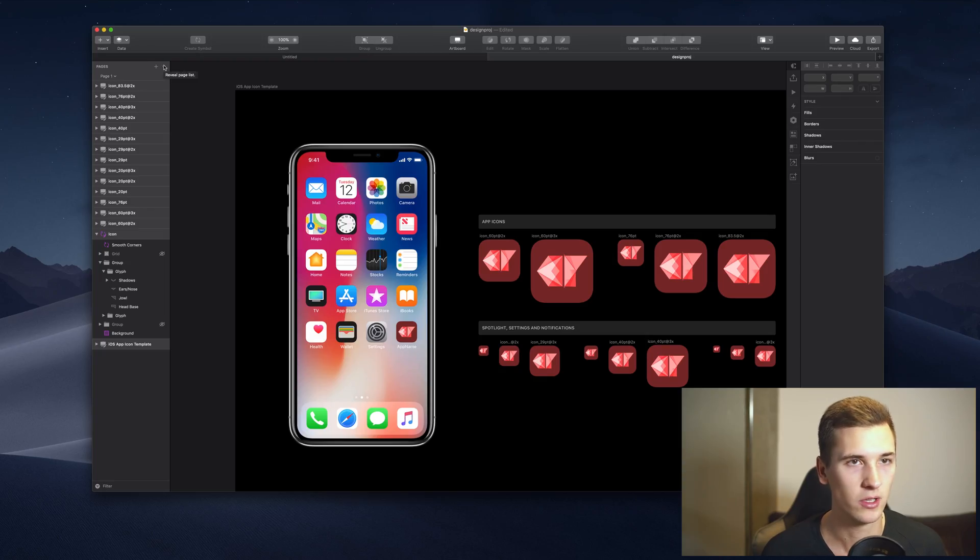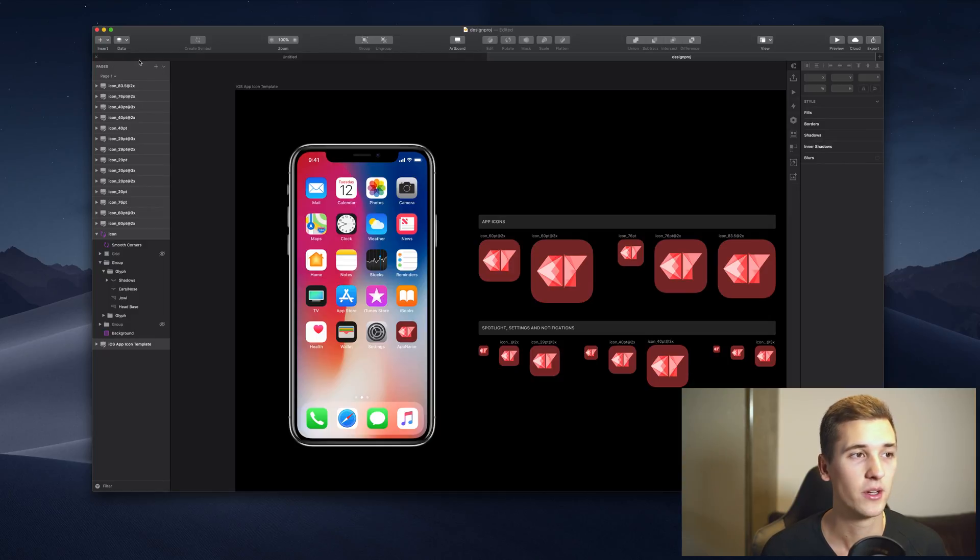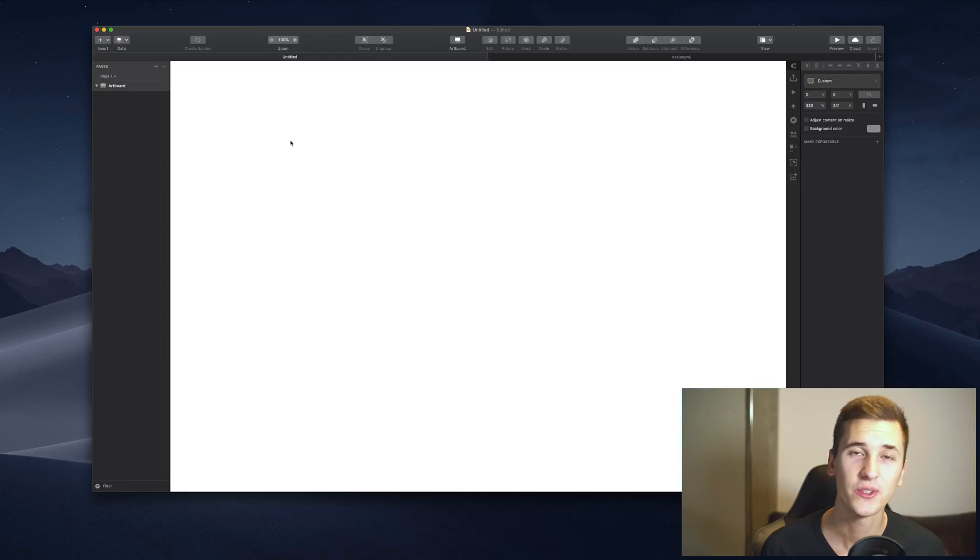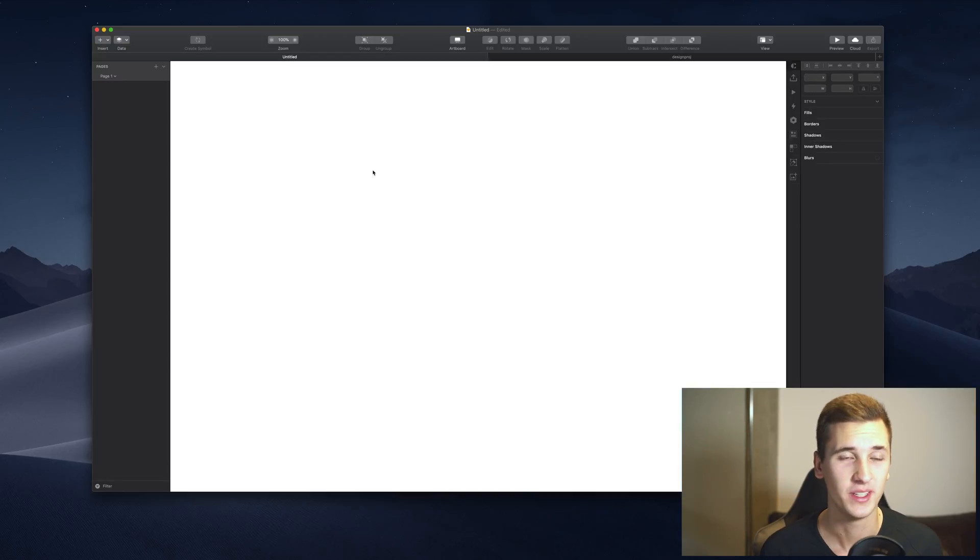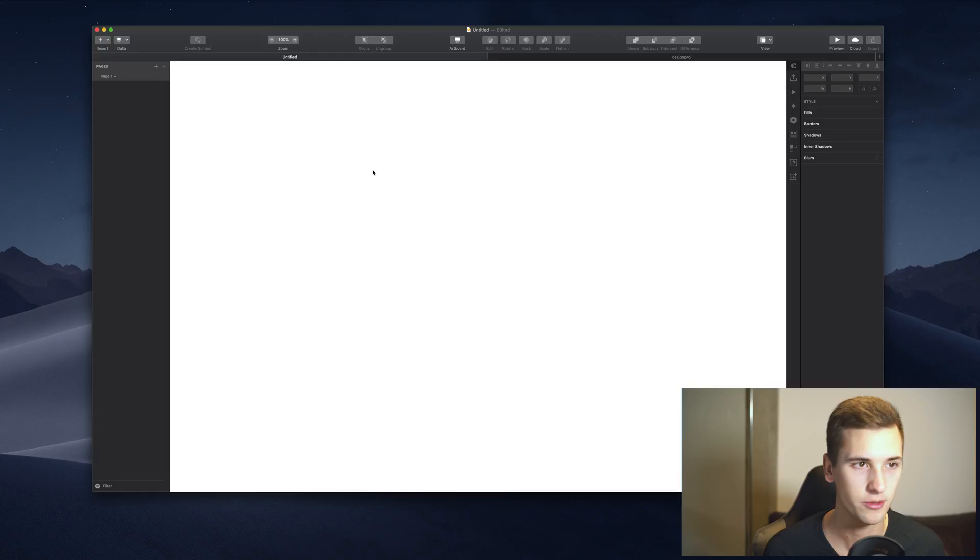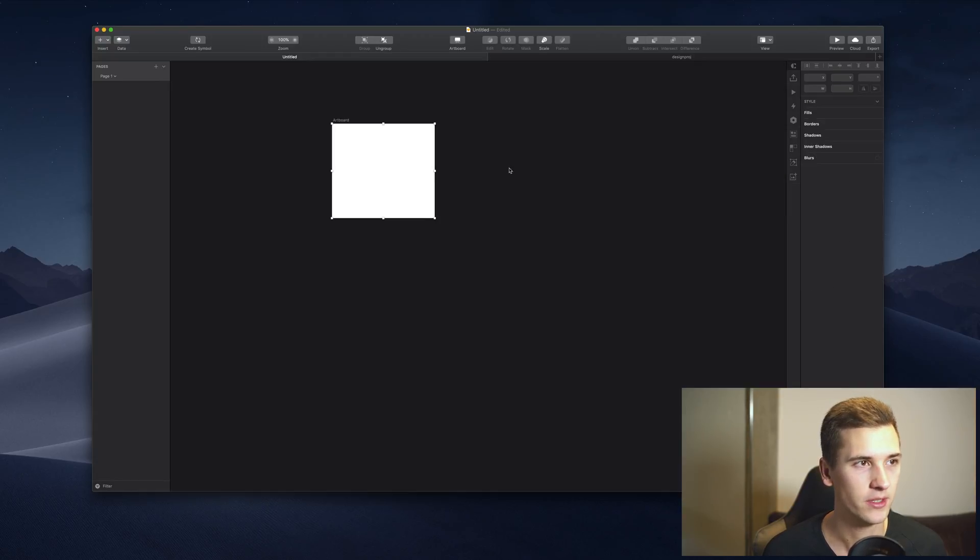I already introduced it in the first video, but it's generally a good way to just talk about that separately because it has a couple of functions and we should look at them. So if you start a new document in Sketch, it will probably look like this. You need to add a new artboard.